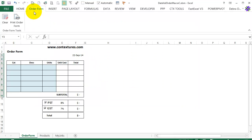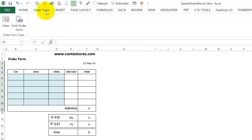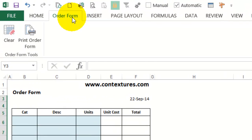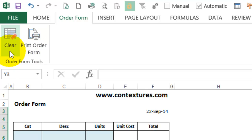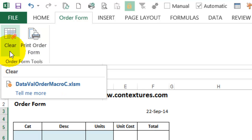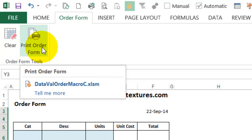In the previous video, we added a custom tab to the ribbon for this workbook, and it has one group, order form tools, and two buttons, one to clear the data entry cells, and another to print the order form.